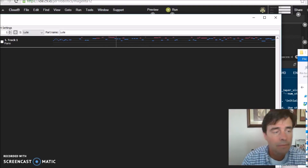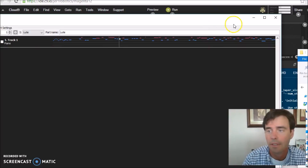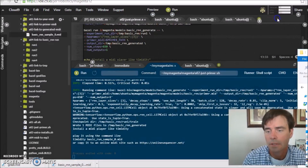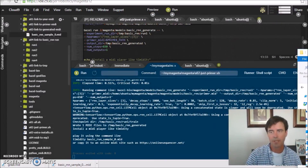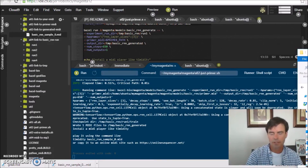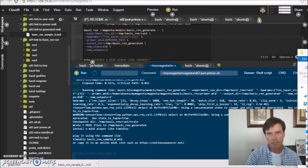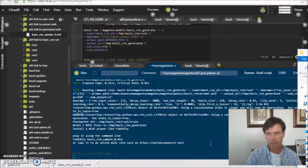Well, there you go. Hope you enjoy playing around with neural networks and artificial intelligence. This is Jeremy Ellis, Roxetta.com. Have a great day — see you next time. Bye.